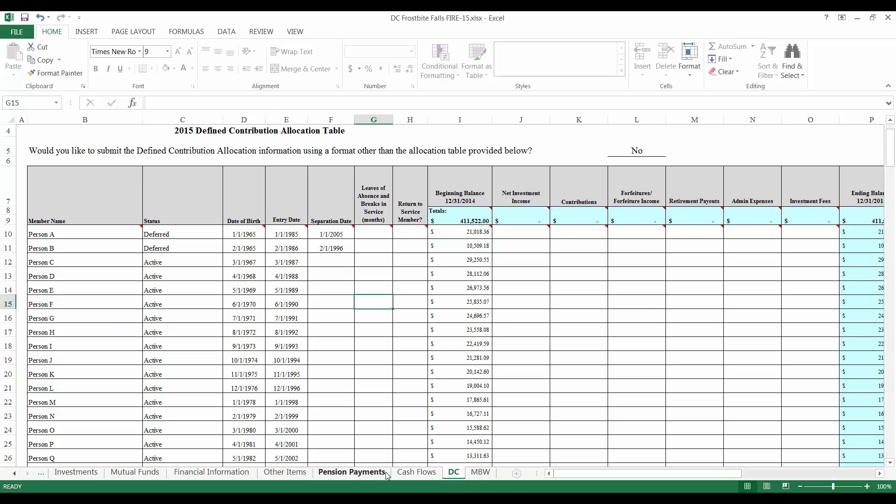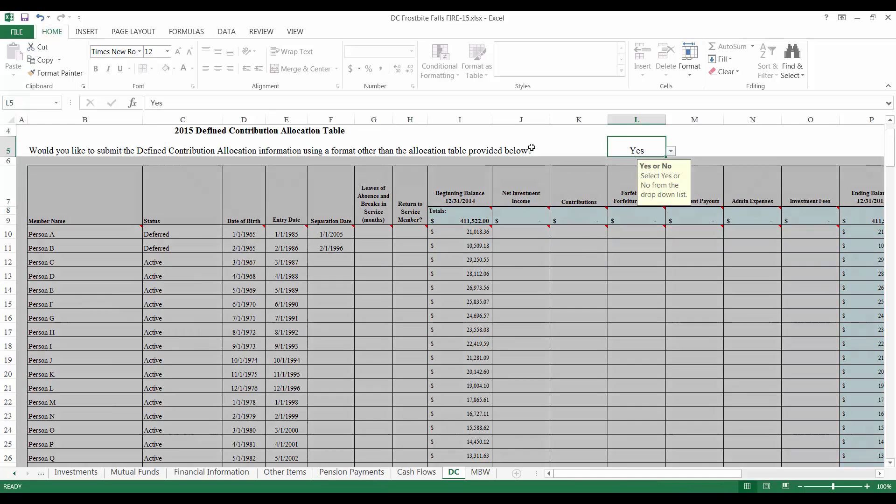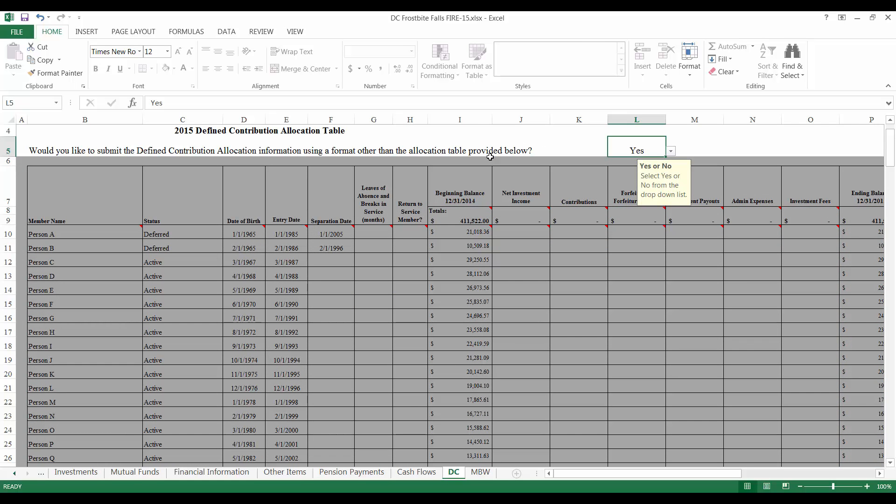If your Relief Association provides a DC table of its own format rather than the one provided by the OSA, select Yes in the box at the top of the page to indicate that you will be submitting your own DC table separate of the Fire Form. If this is the case, there will be no need to complete the table below. Please submit the separate DC table as a PDF document through our SAFES website. However, if your Relief Association intends to use the template provided, let's get started below.